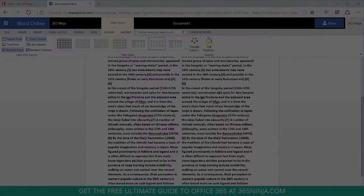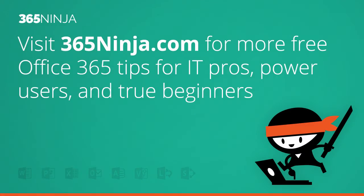Hope that tip helped. For more tips and tricks like this one in Office 365 please check back with 365Ninja.com. Thanks.